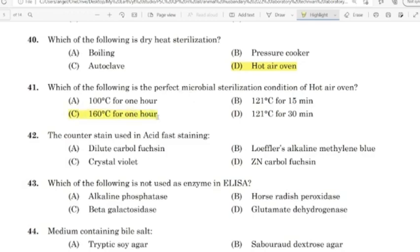42nd question: The counterstain used in acid-fast staining. Correct answer: Option B — Loeffler's alkaline methylene blue.